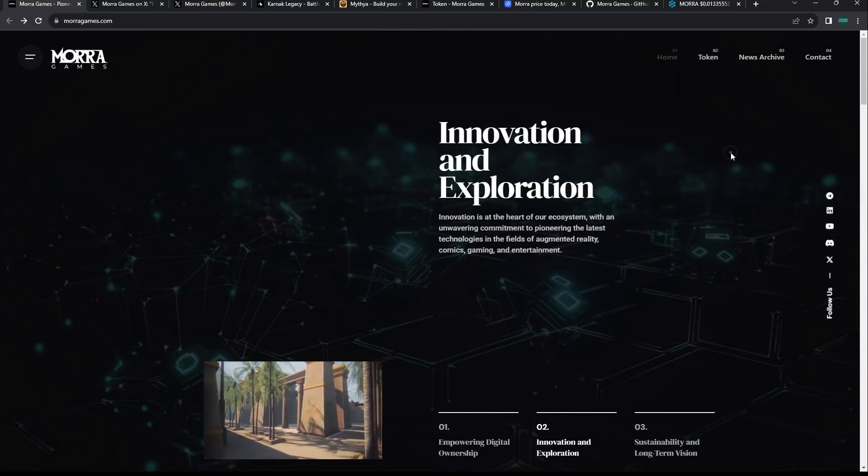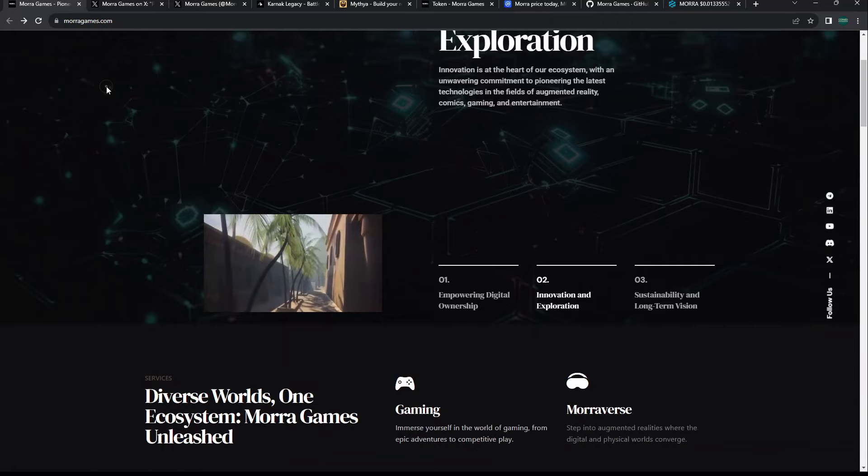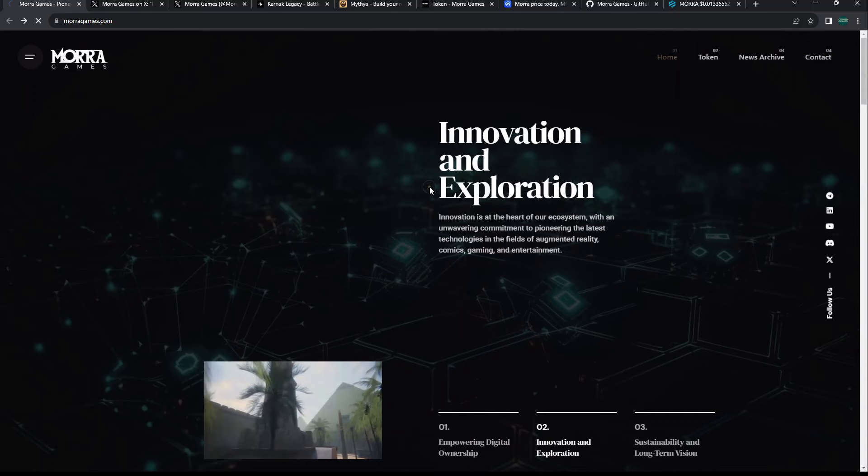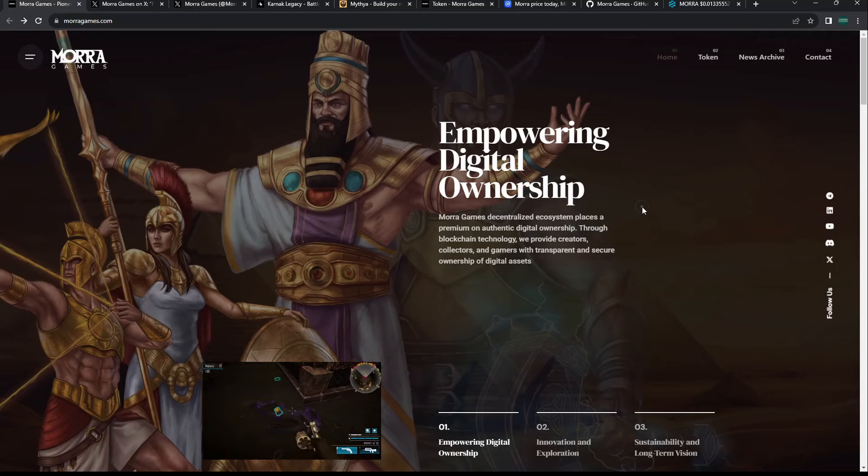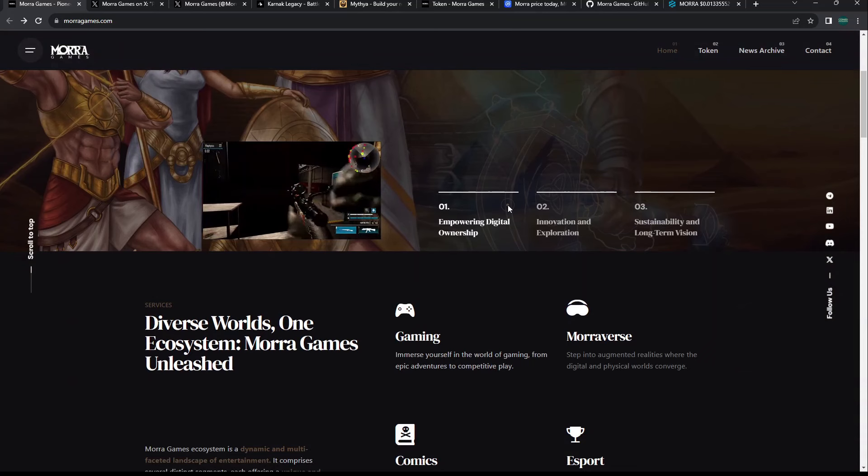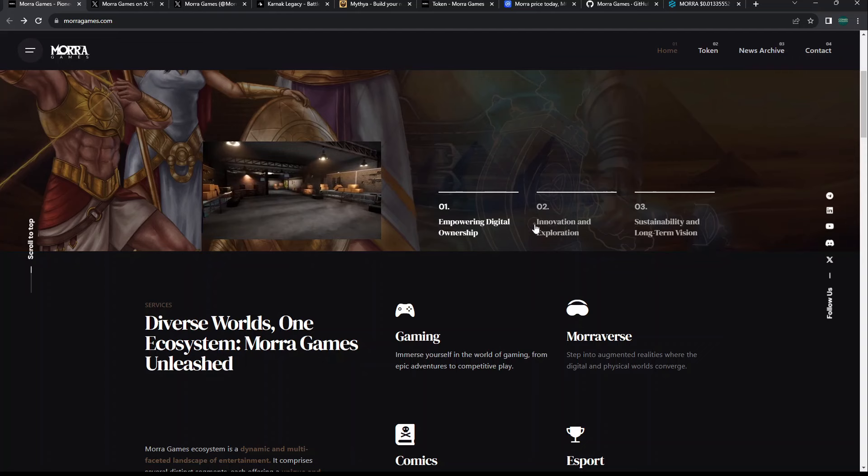So if you look at Mora Games, what are they? It's more of a gaming studio. Empowering digital ownership - Mora Games decentralized ecosystem places a premium on authentic digital ownership through blockchain technology. We've seen this a lot, but if we look down here, there's gonna be one game that might actually stand out, one that we've covered in the past.